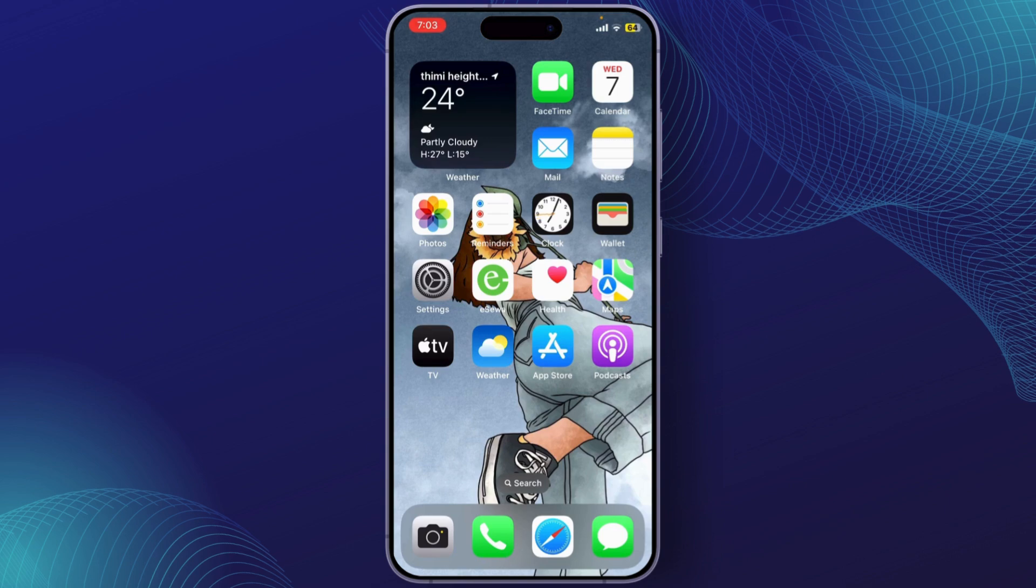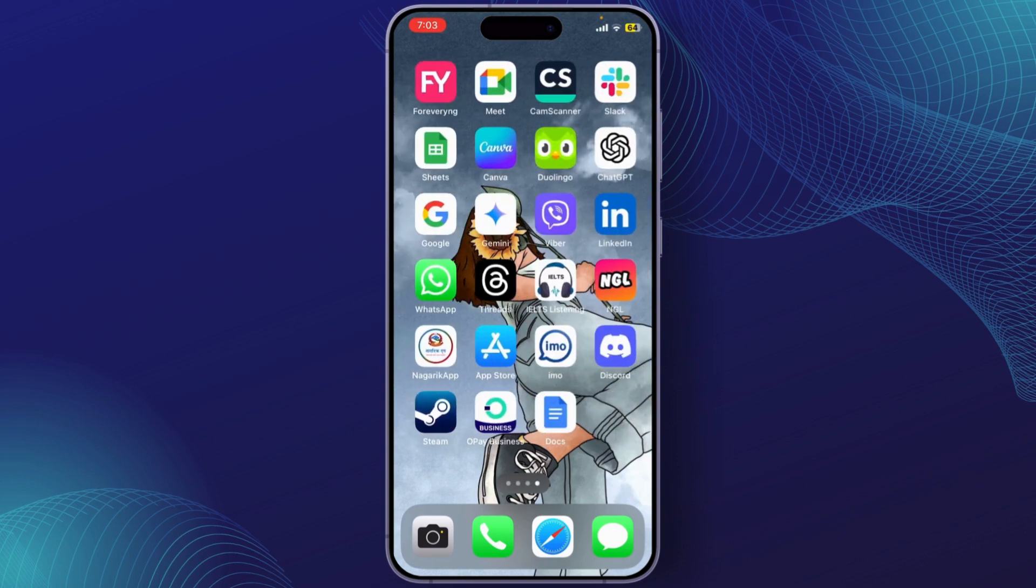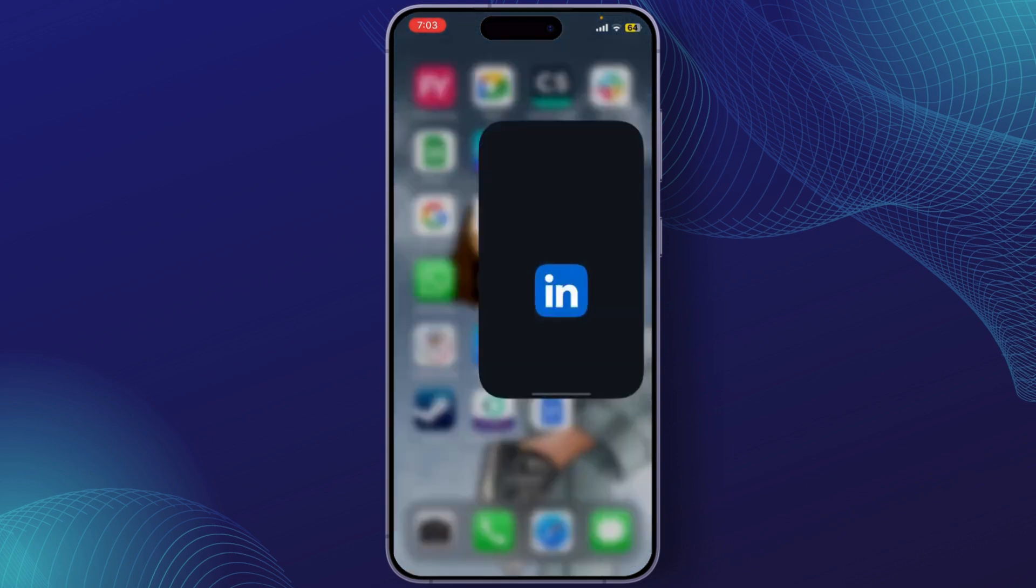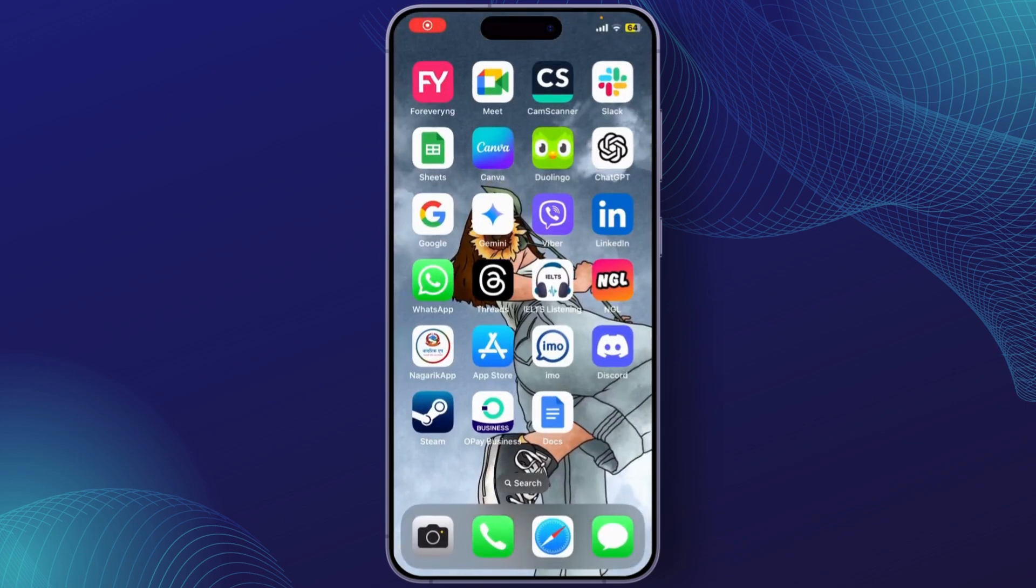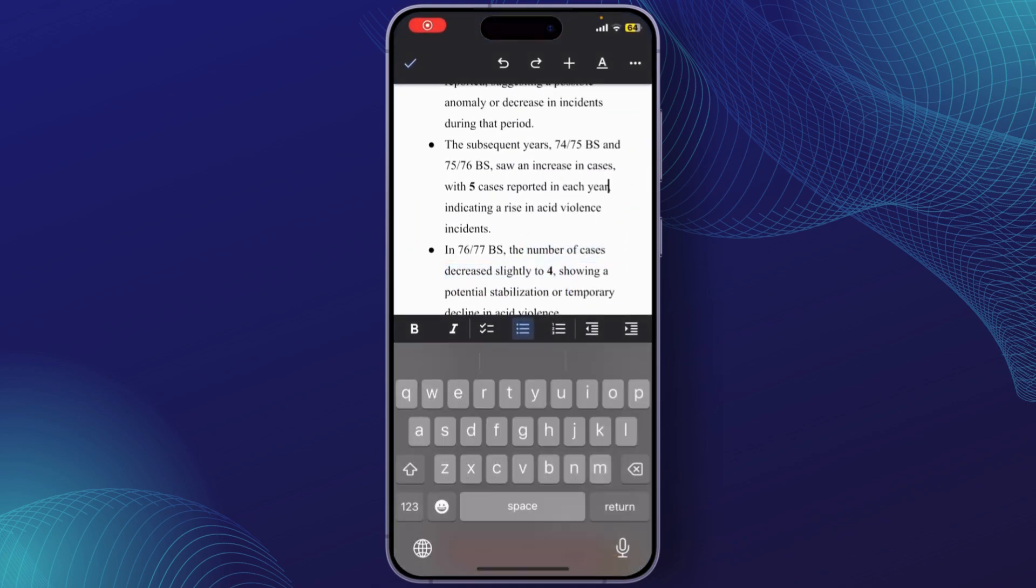So let's get started. First, you need to open your Word document. Once you have done that, you can see that this paragraph is not justified. Let's fix that.